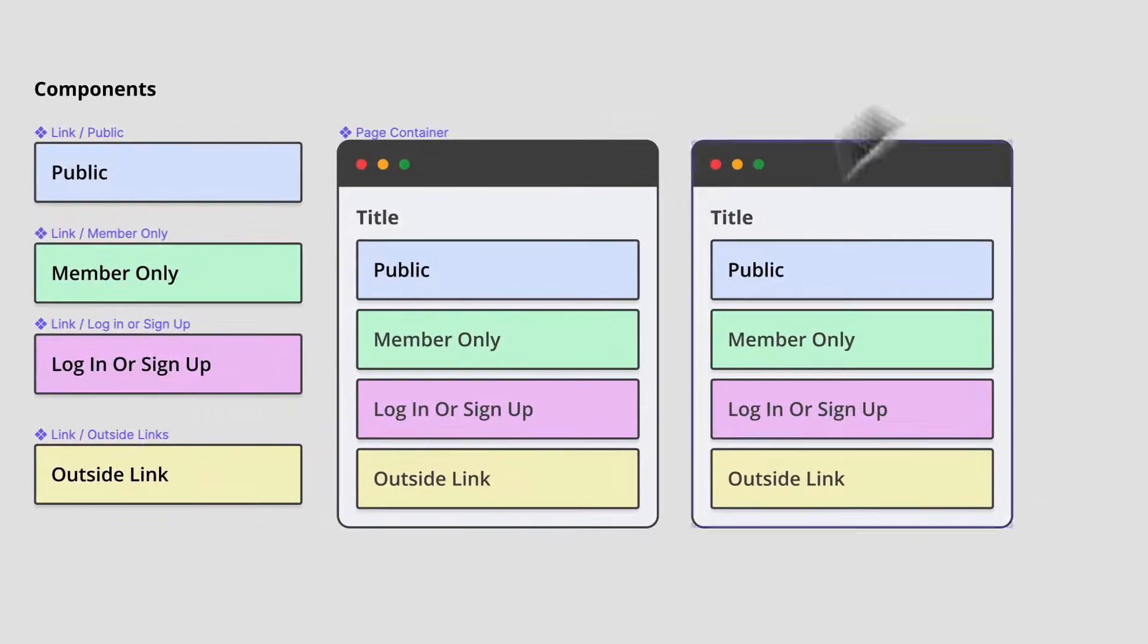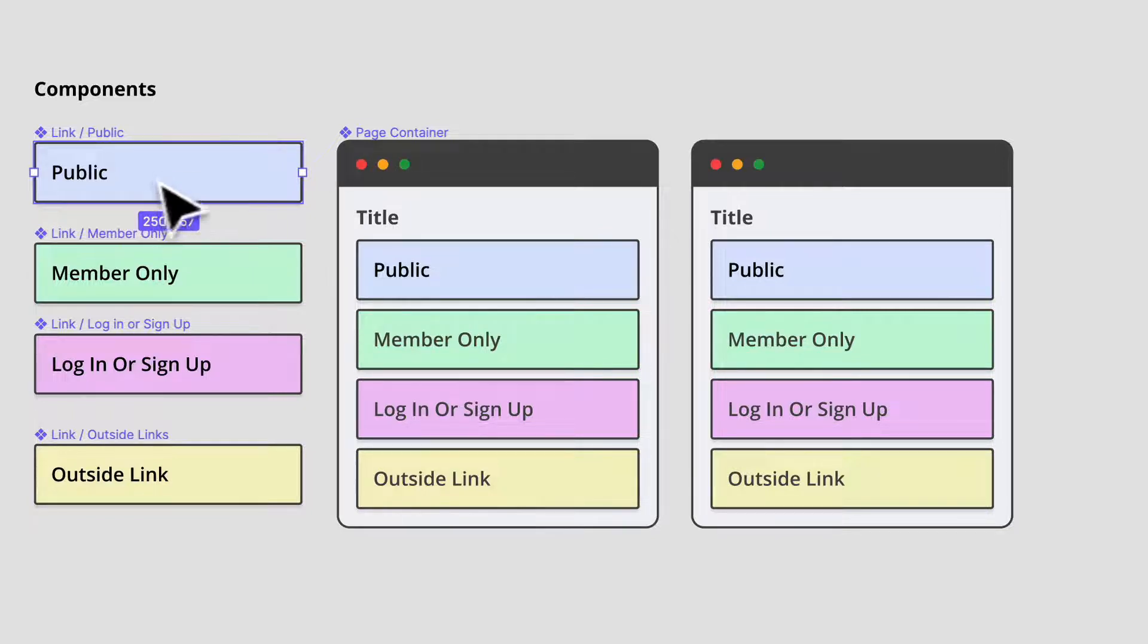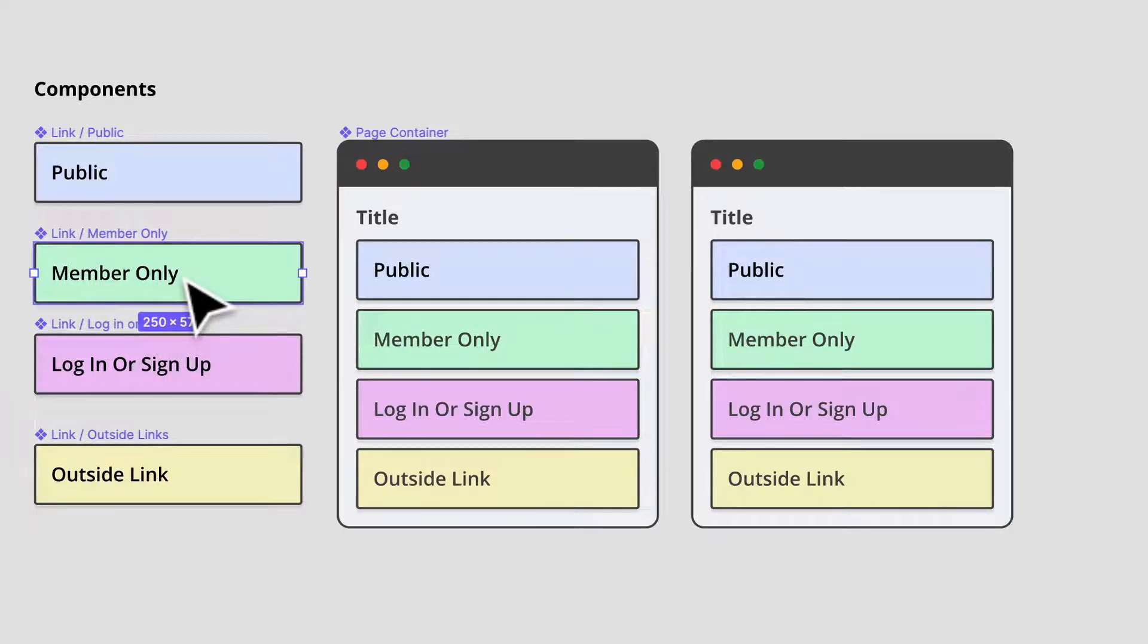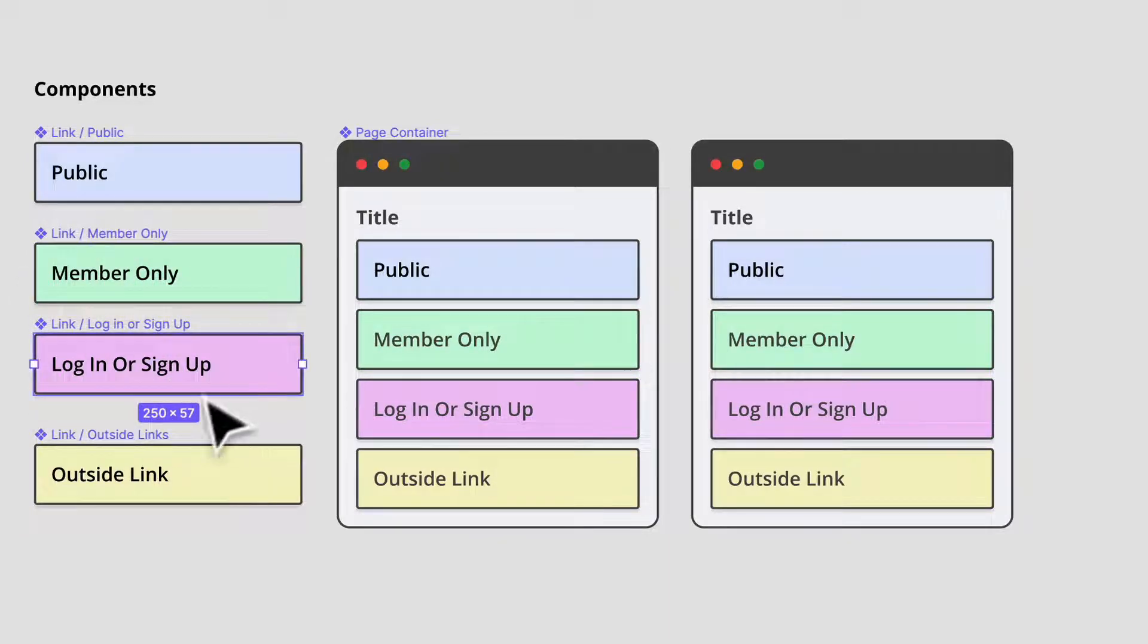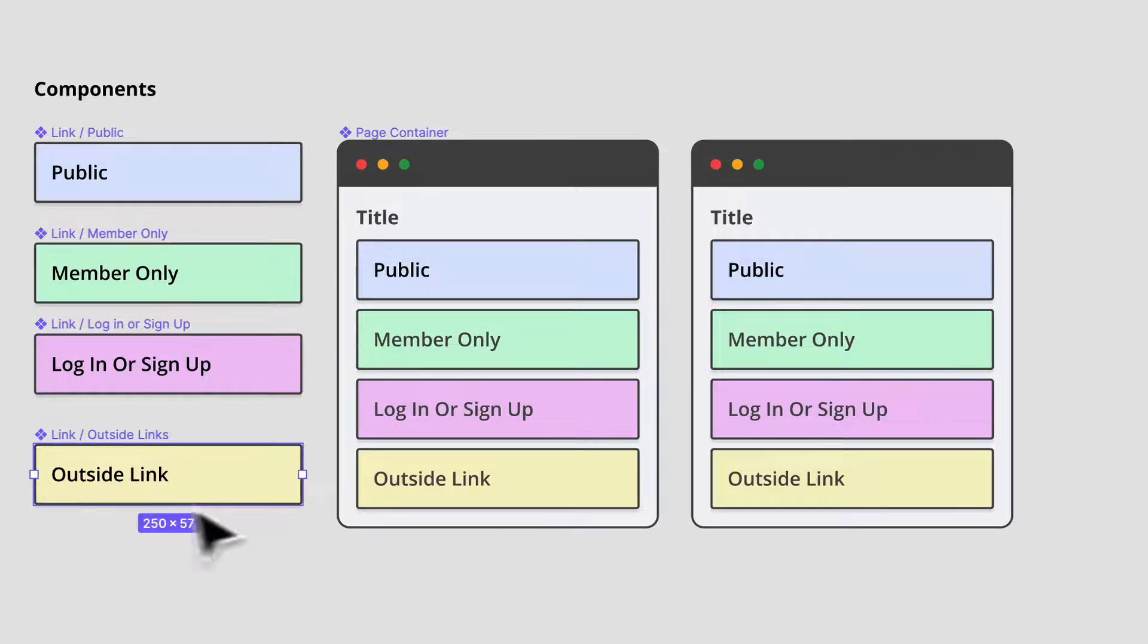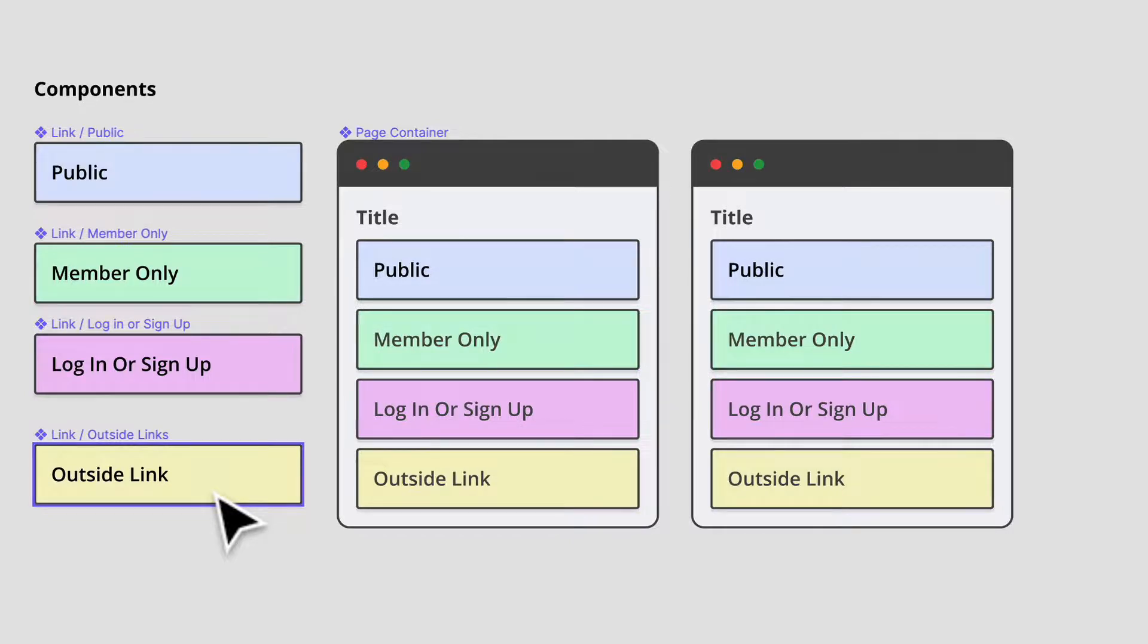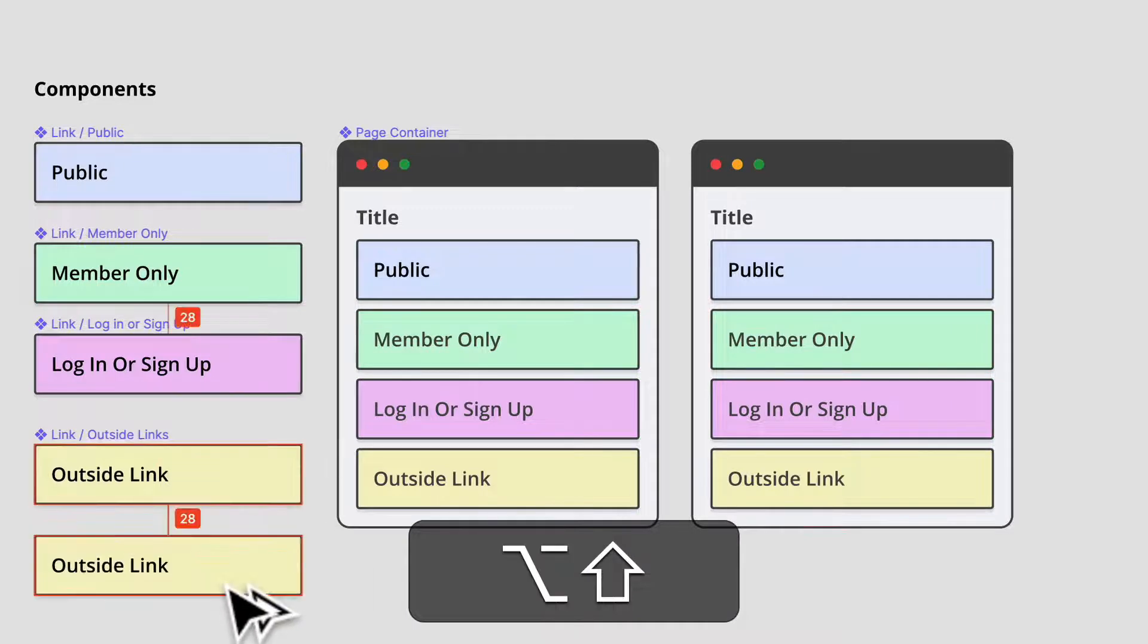So what do we have here? So I have public components. So this basically means that if a person uses our app and doesn't have an account, this nice shade of blue, if they are a member, they'll only be able to see content that is member based. And we have a login or signup button. And we have an outside link. I'm not sure we're going to be using outside links, but it definitely helps to have some variety.